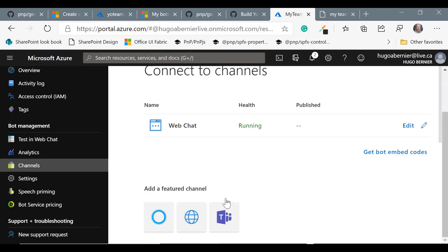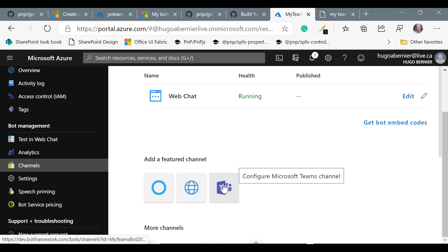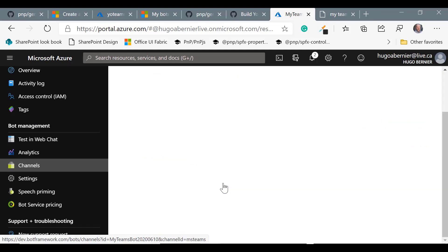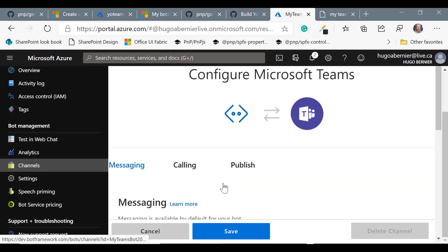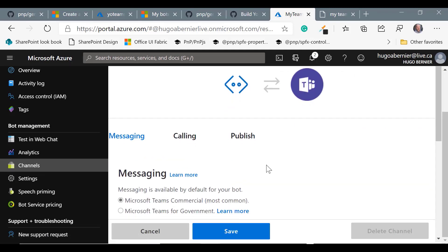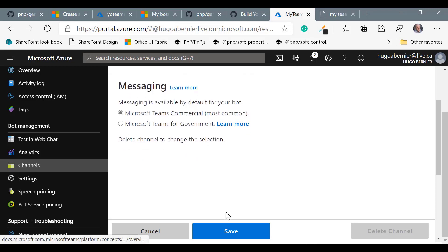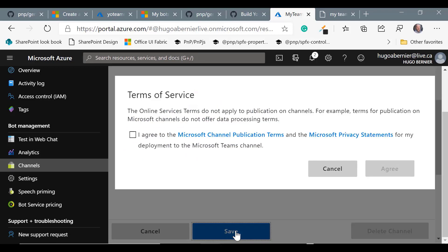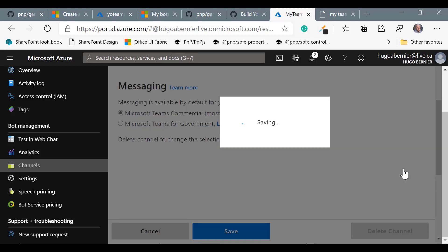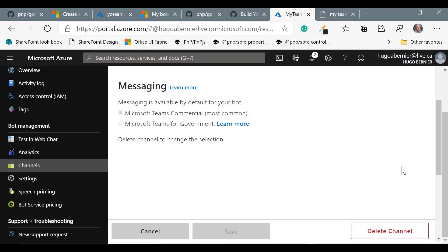Since this is a bot for Teams, we want to enable the Teams channel. So click on the channel and you want to select Teams commercial or government if you're in a government tenant, and click on save. It will prompt you for terms of service agreement. Of course, you want to make sure you read the whole thing and click on I agree.